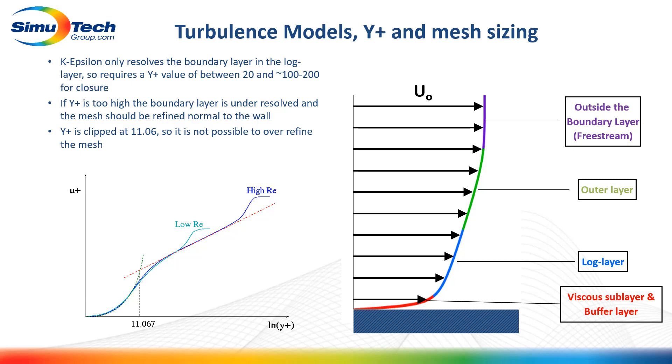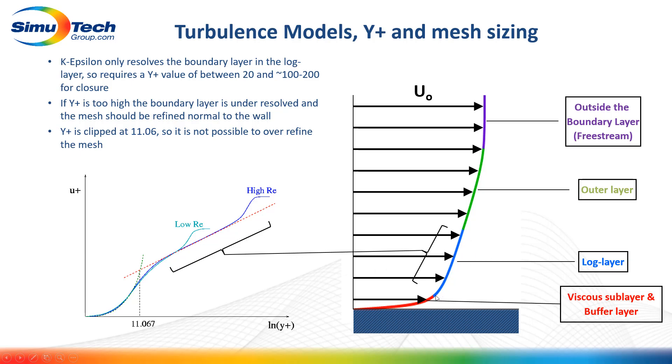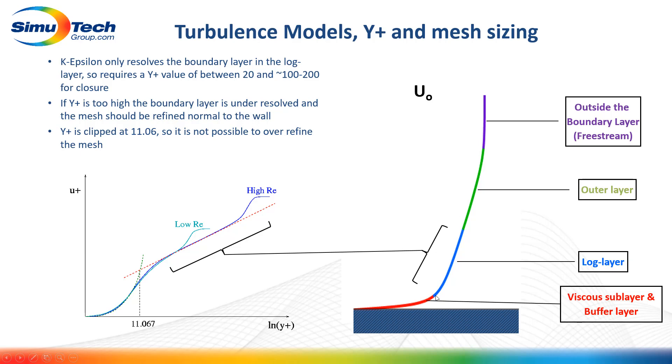For closure of the turbulence models, we need to look up data from the empirically derived law of the wall chart. The straight section corresponds to the log layer of the boundary layer in the fluid flow. For the K-Epsilon model, this is as highly resolved as the wall gets.